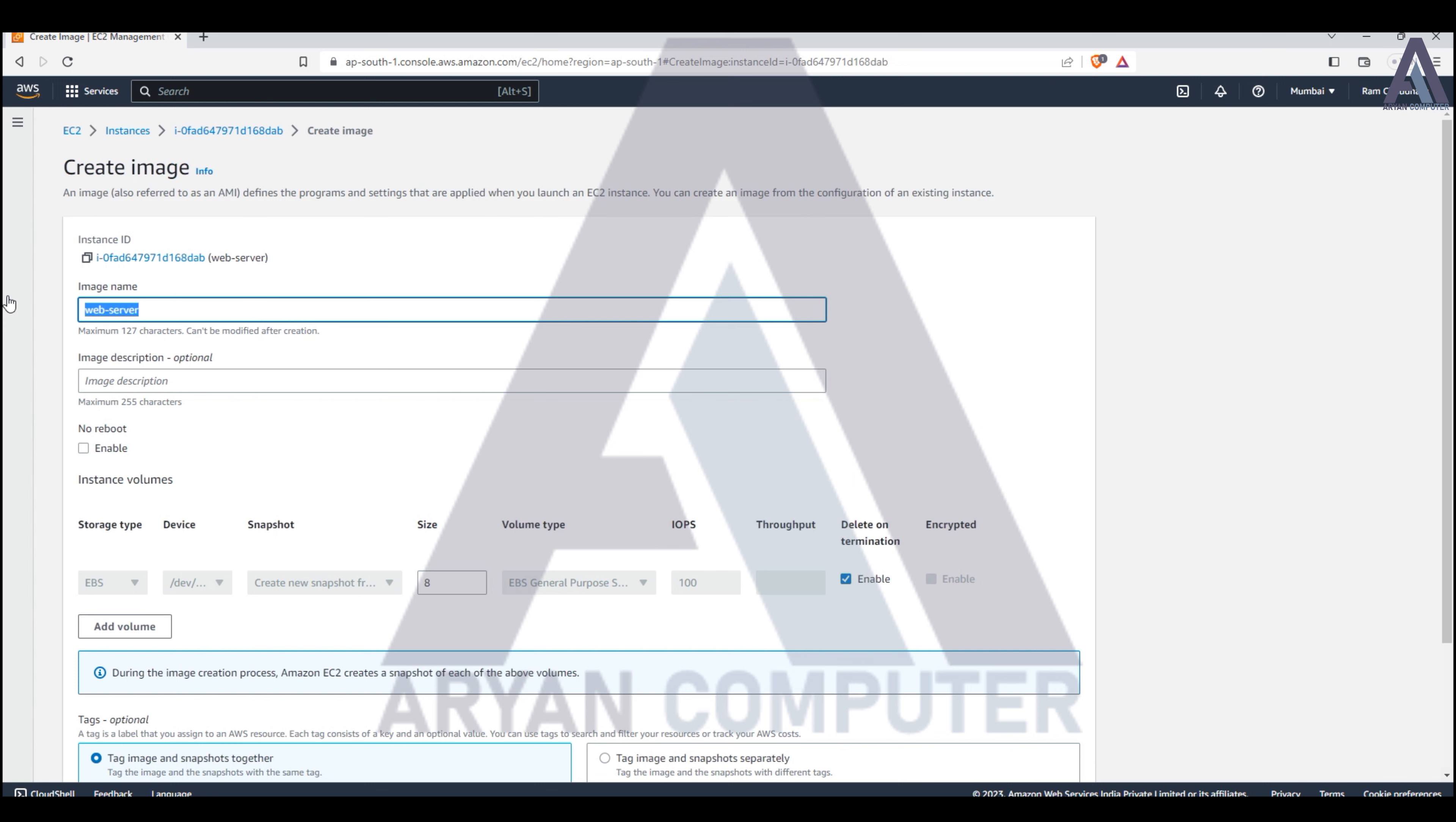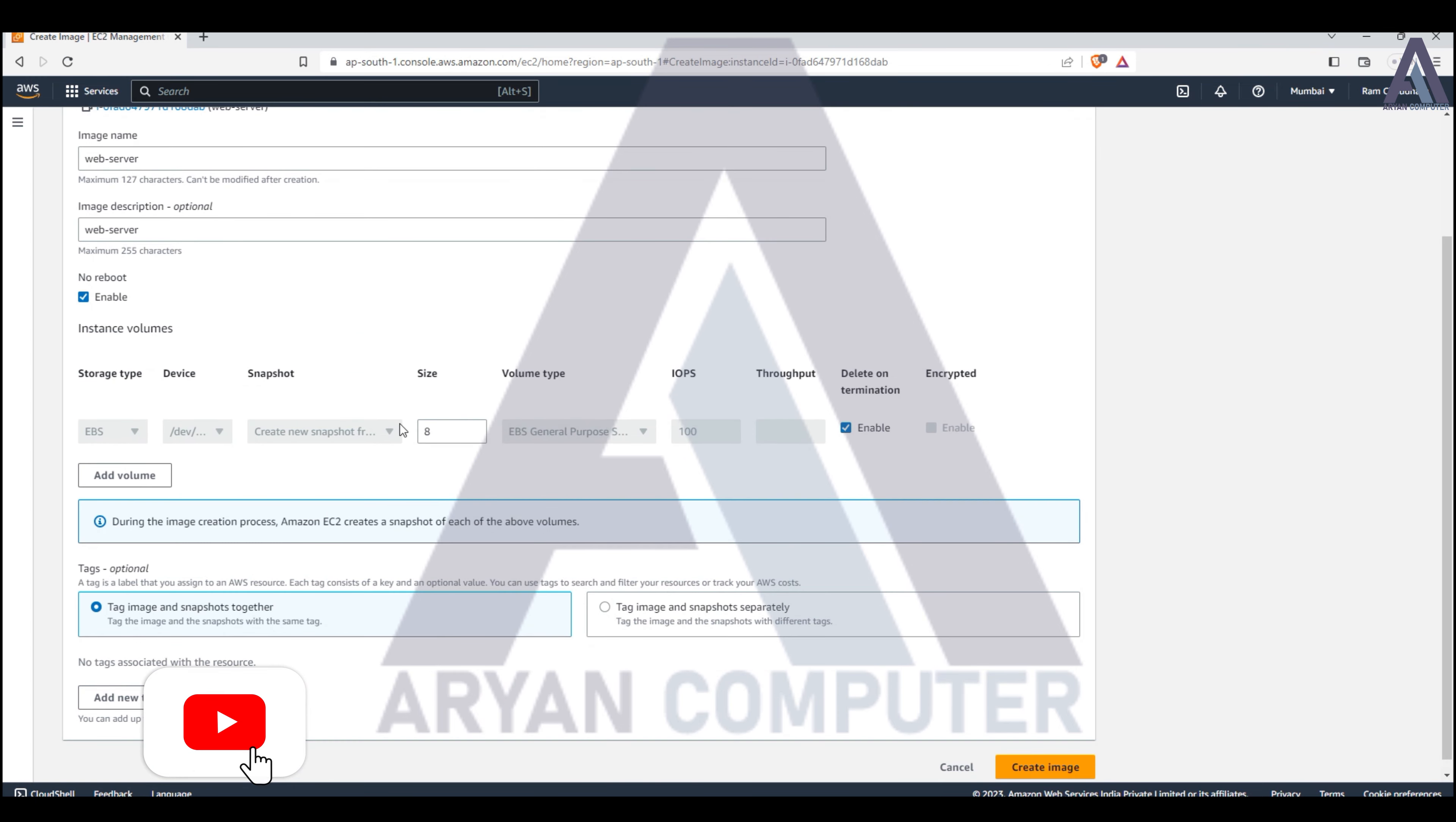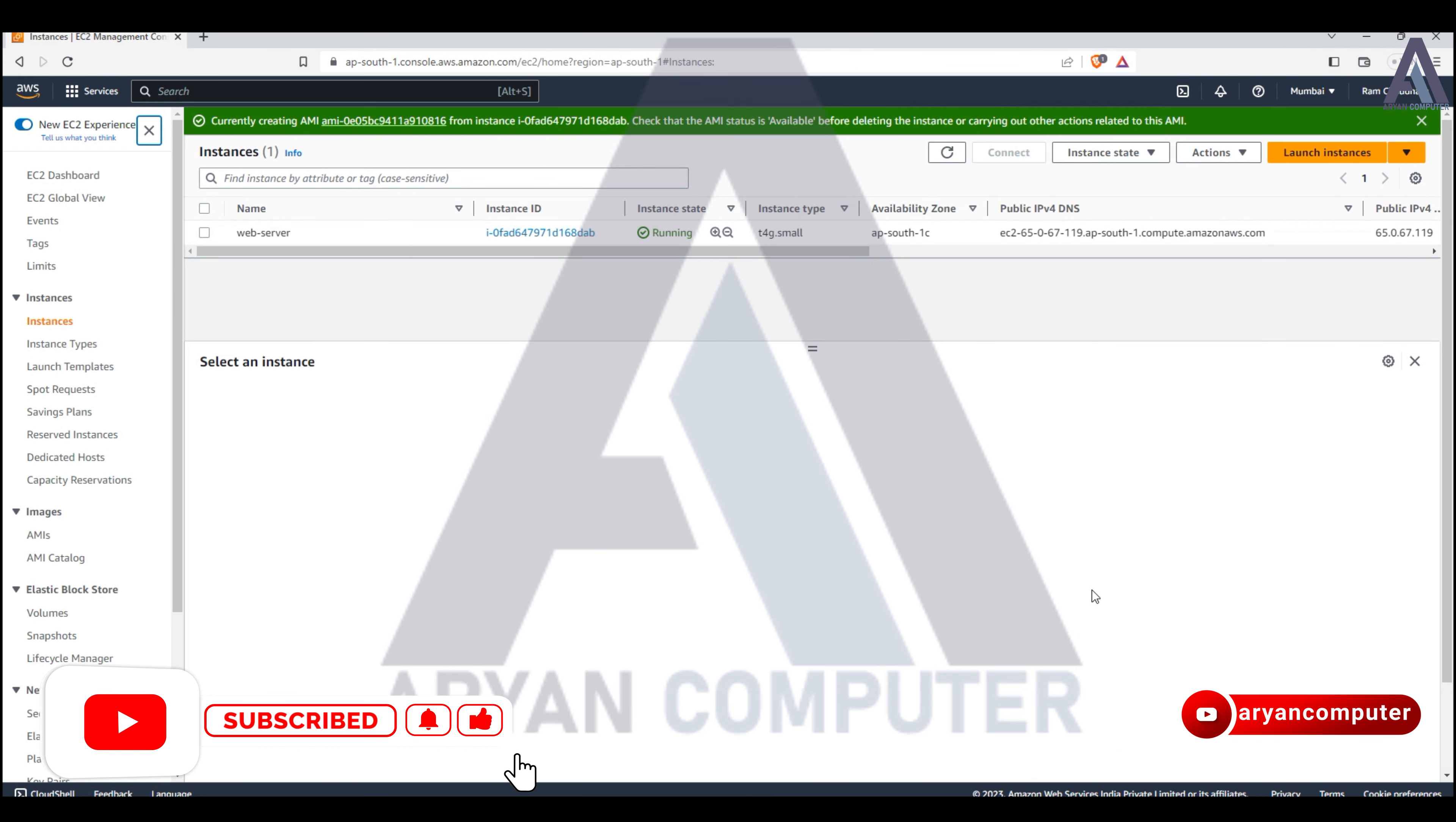When you create an image, you need to decide about reboot. If you don't select 'no reboot', the machine will reboot during image creation. If you select it, the machine won't reboot and the image will be created.